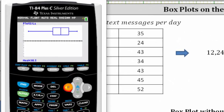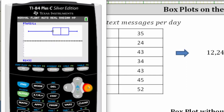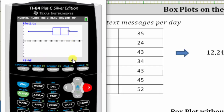So if we start on the left: the minimum is 12, quartile one is 32, the median is 38.5, quartile three is 45, and the maximum is 52.